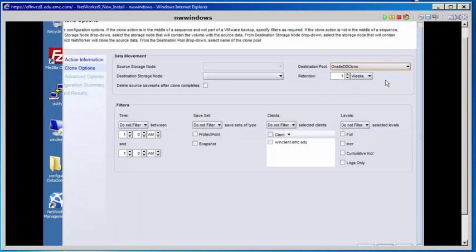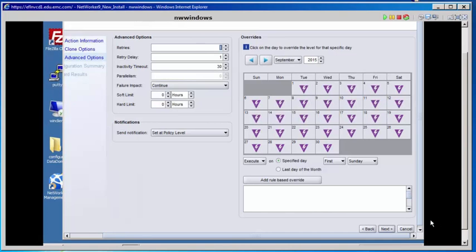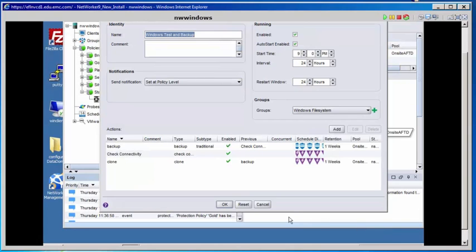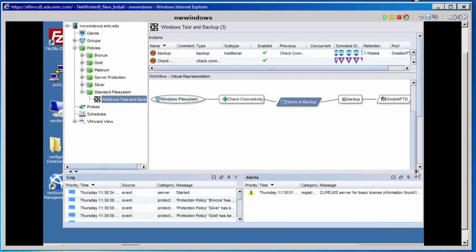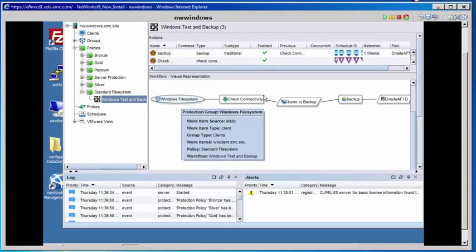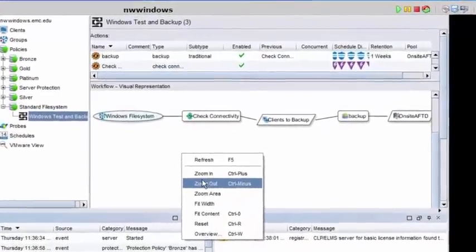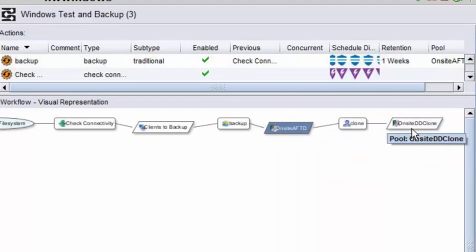Select Next. On the Advanced Options screen, we're going to keep all the defaults. Select Next and Configure. Select OK. Looking at the visual representation now: we have our Windows File System group sending clients to the backup action, first stored in the on-site AFTD. Then we have a clone action sending our backup data to the on-site DD Clone pool.